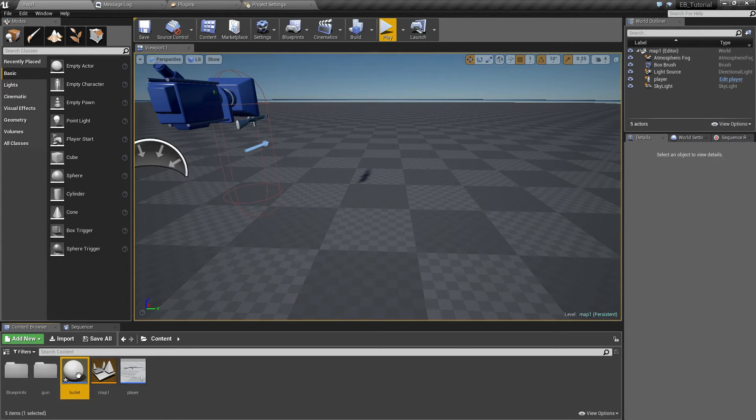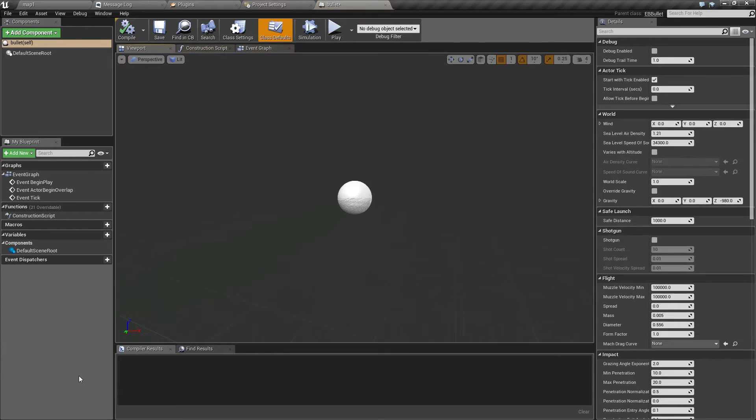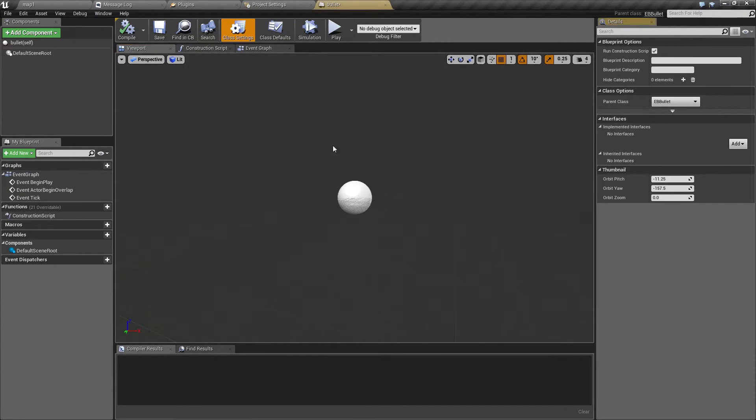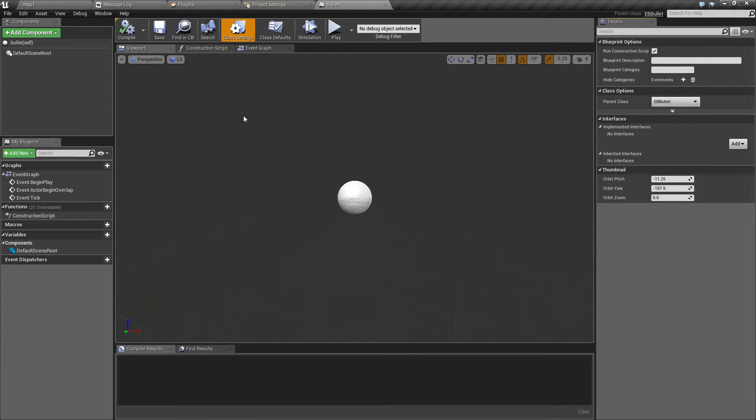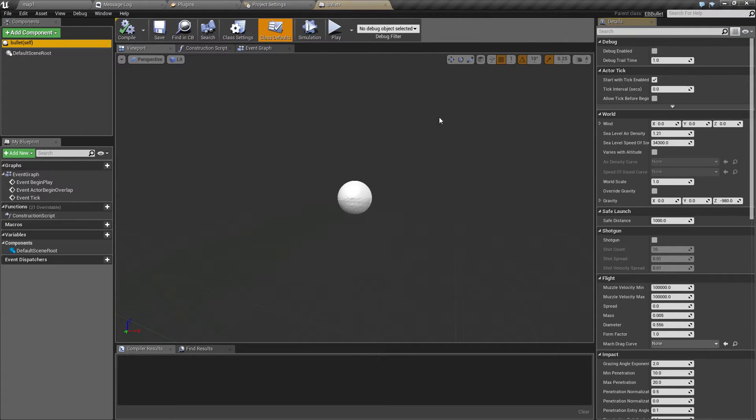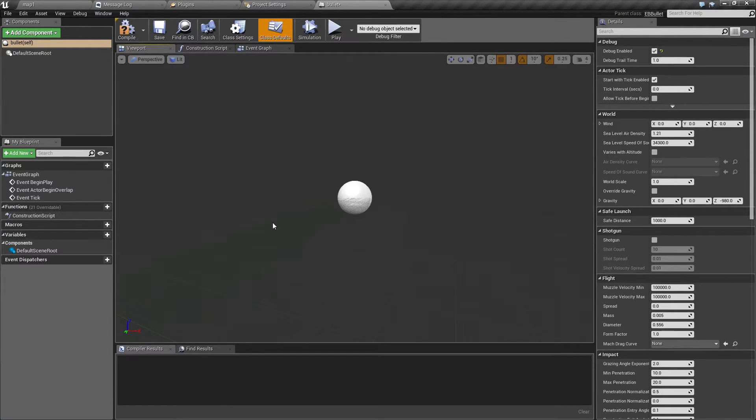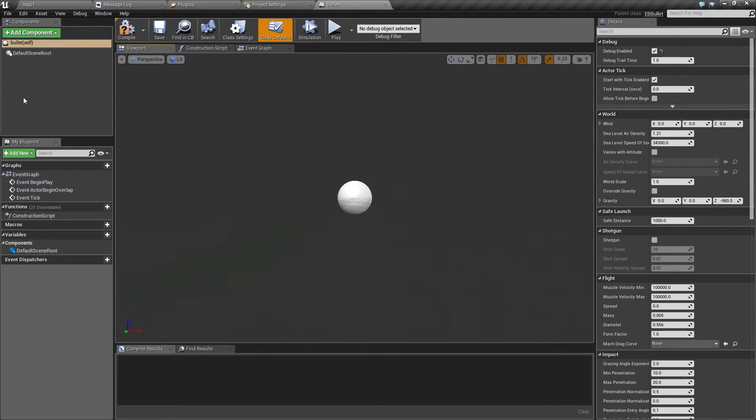And if you open it, you can see that it's just like any other object. Except when you look at class settings, its parent class is EB bullet. And the only thing we are going to do right now is enable debug. Like this. This needs to be done to make sure that you can see what the bullet is doing, even though it doesn't have any visual representation yet.